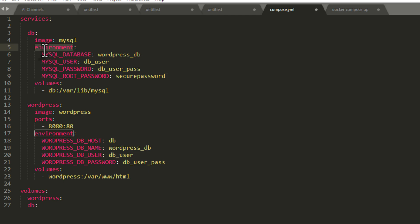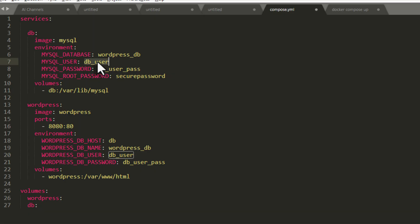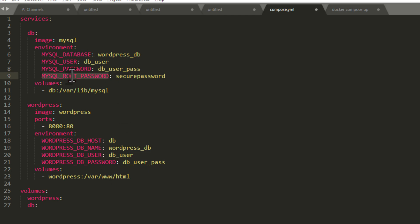We are defining some environment variables that are necessary. First, we define the database name that we will connect with our WordPress — I've named it wordpress_db. Then we create a database username: db_user, and a password: db_user_pass. We also set a root password for MySQL, though you won't need it anywhere during the process — you can give it any password.